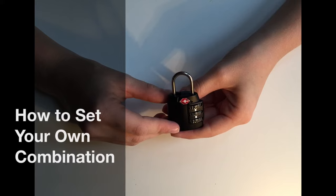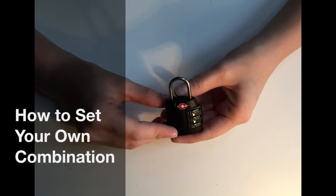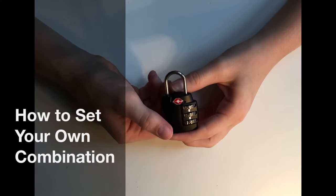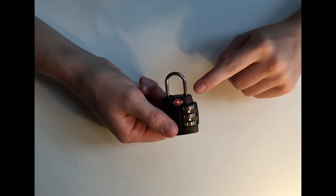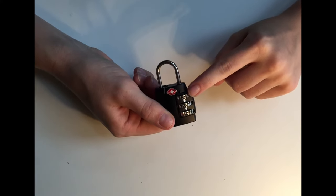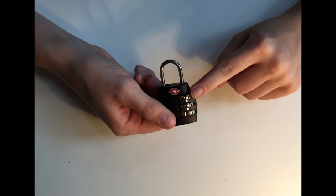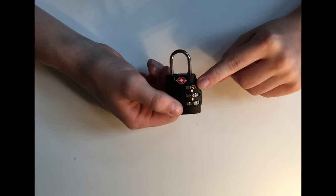Now I'm going to show you how to set your own combination on the Acrodo TSA lock. First, make sure that your dials are all set to zero, which is the factory setting combination for this lock.